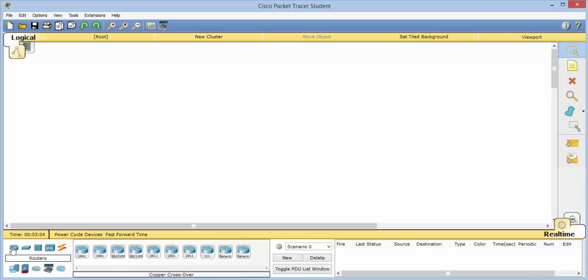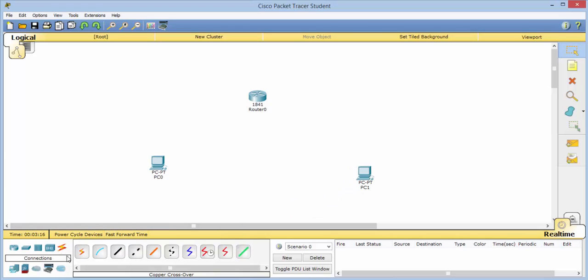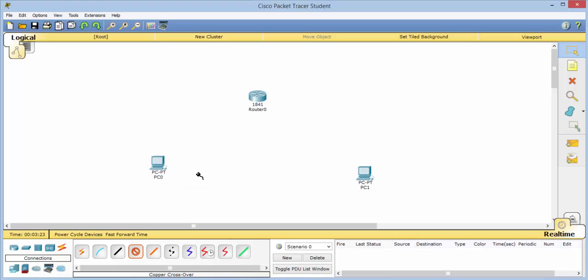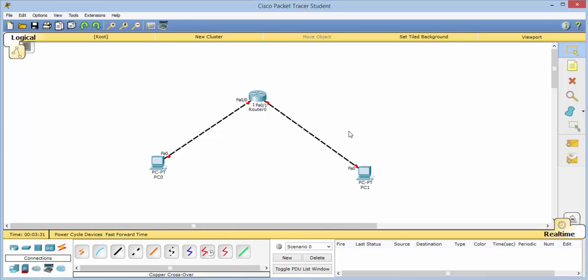First thing we need to do is grab a router and for this project we'll just grab an 1841 and we'll also need two end devices. Next we'll click on the connections and grab cable crossover and from here we'll go from the fast Ethernet 00 to 00 and on this side we'll go from 00 to 01.